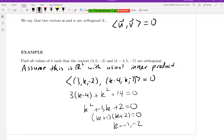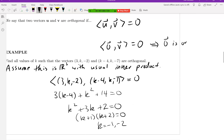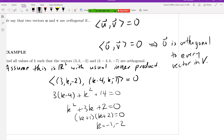One thing to notice: by definition, if I take the zero vector and take its inner product with anything, we already know that inner product is always zero, no matter what V is. So the zero vector is orthogonal — by our definition using the inner product — to every vector in the space.